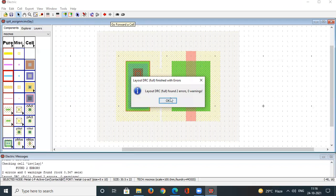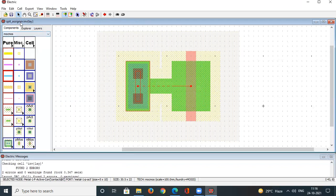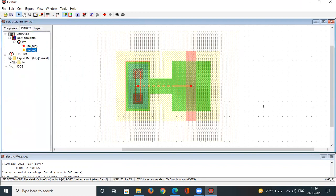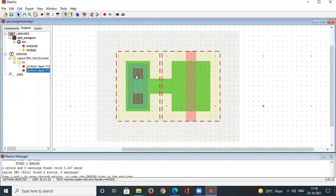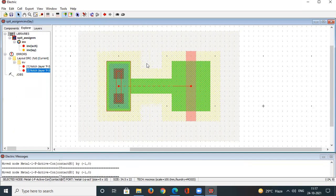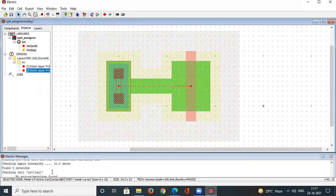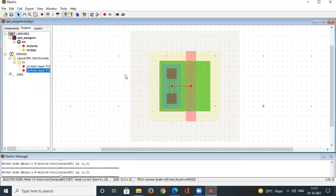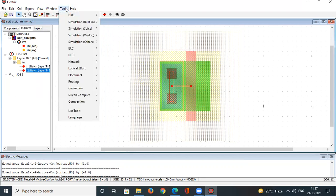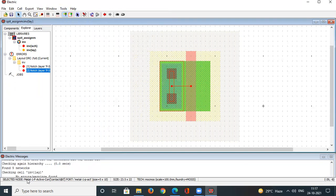The DRC initially shows two errors. Check the errors via Explorer > Errors. After adjusting the contact position outward and re-running DRC, no errors are found. Push it back inside as close as possible to save silicon space, and confirm zero errors or warnings.